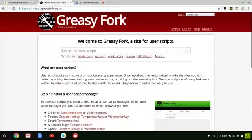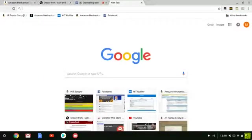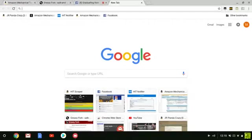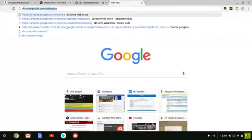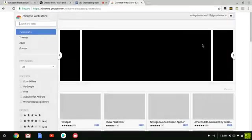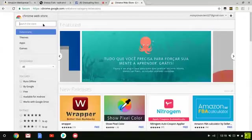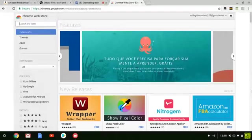To get TamperMonkey, you have to go to the Chrome web store at chrome.google.com. Once you get to the Chrome web store, you're going to type in TamperMonkey.